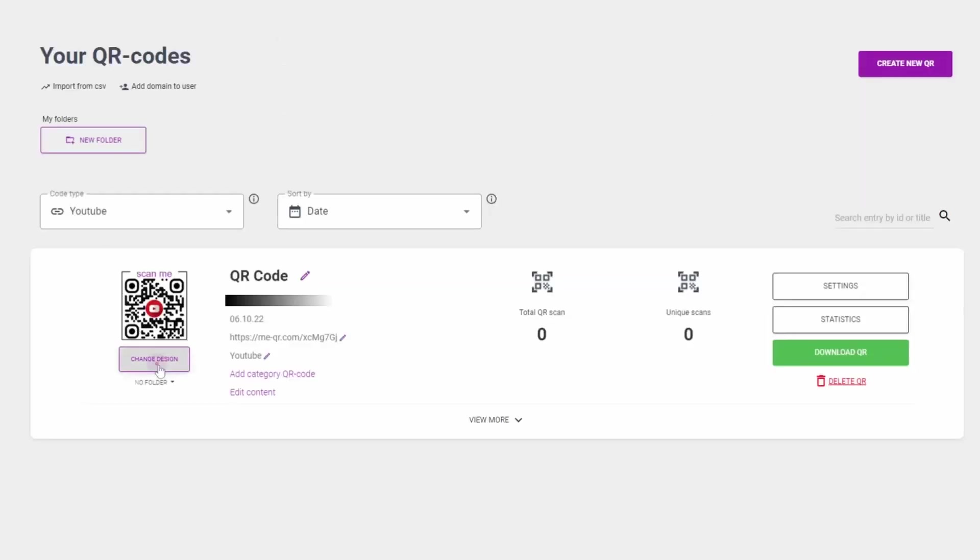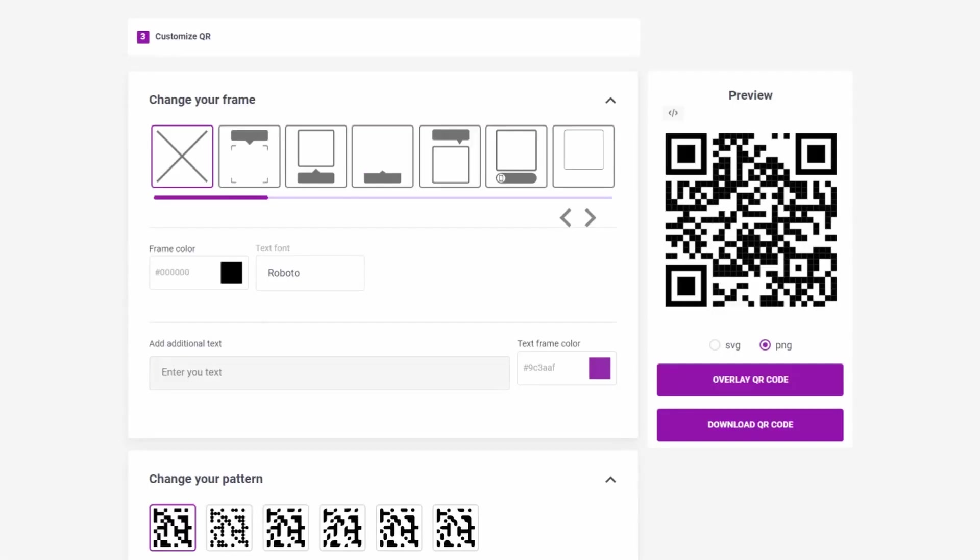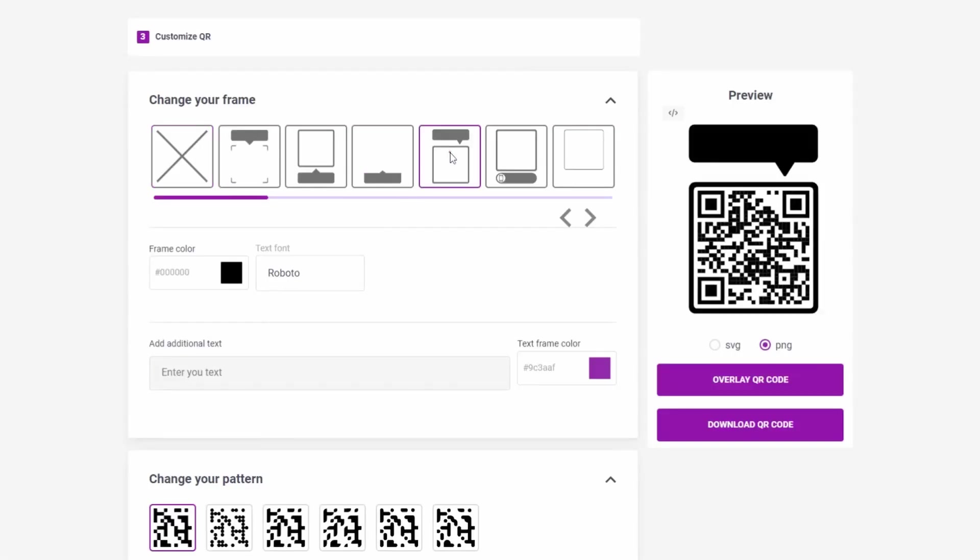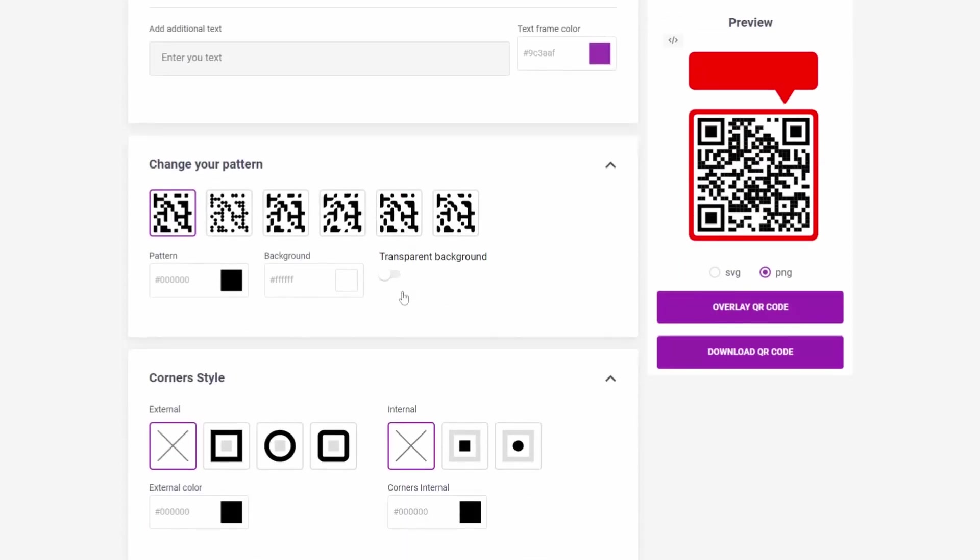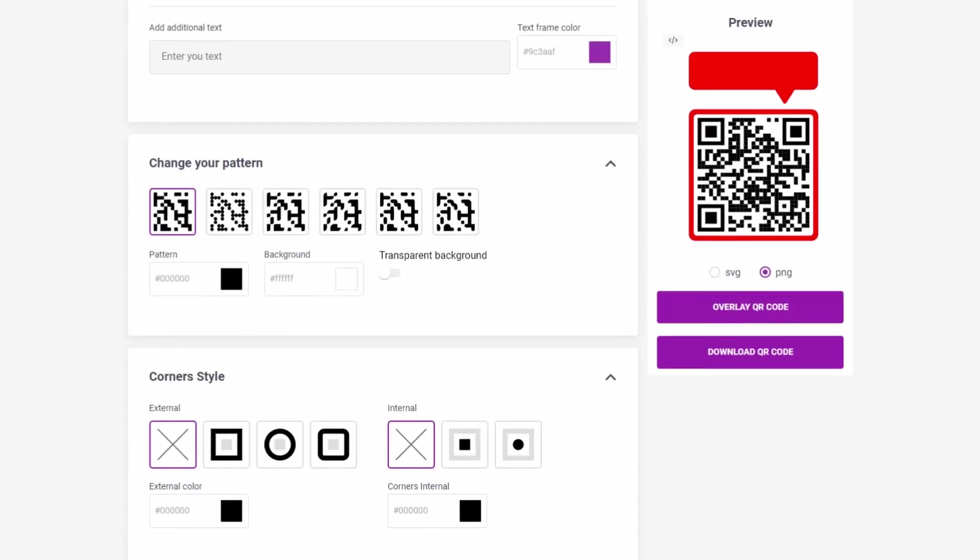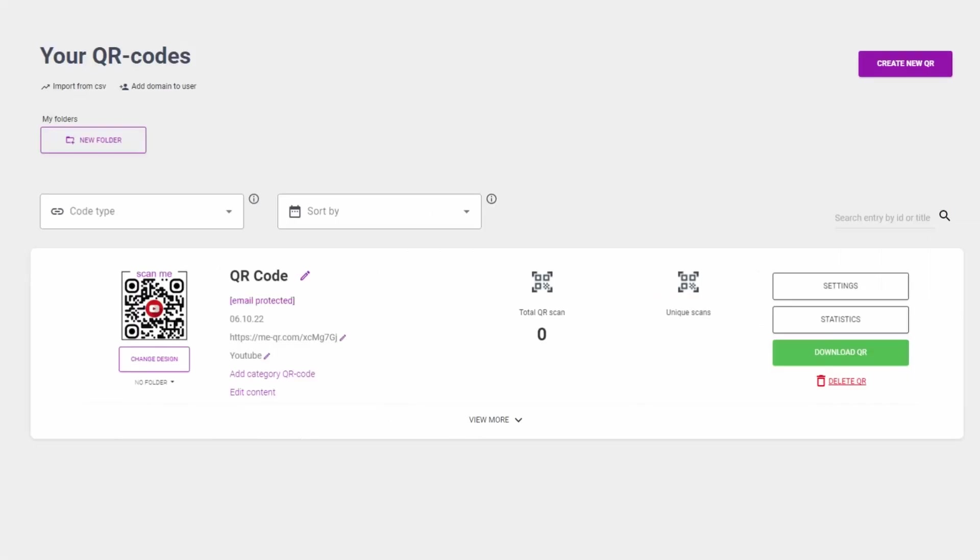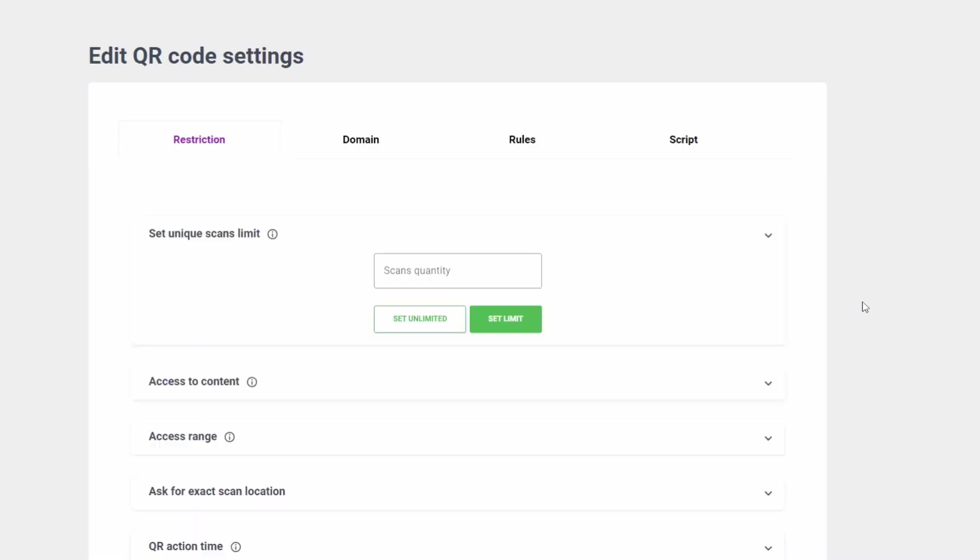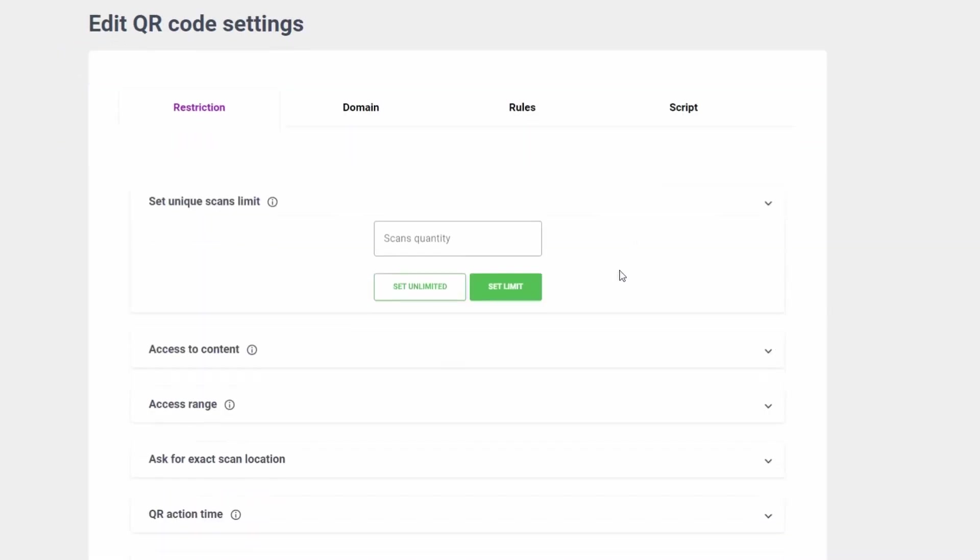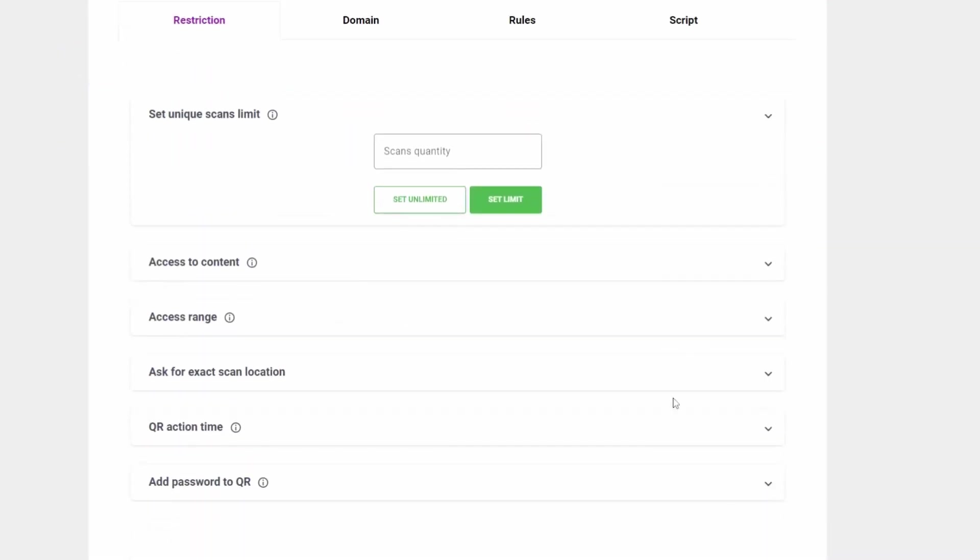Press change the design button to implement a new logo or color into your QR code. You can also add settings to your QR code like unique scans limit or password for QR code.